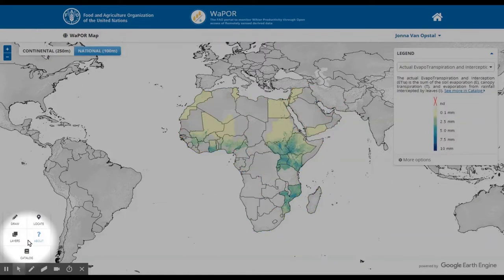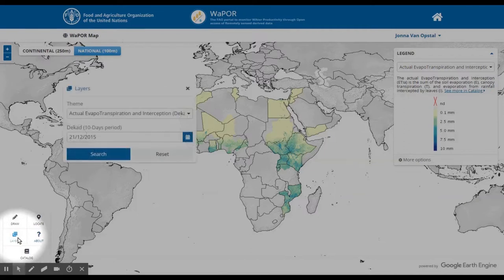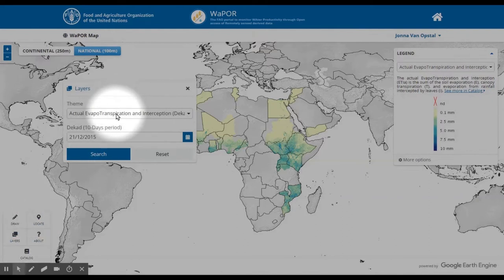These tools at the bottom are the ones that you will mainly use to navigate between data layers and other functionalities. The tool called Layers is used for selecting which data layer you want to be displayed on the screen.